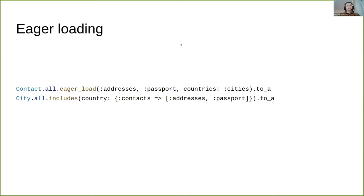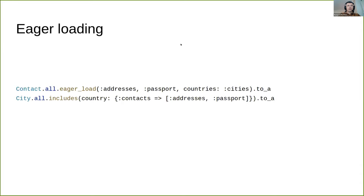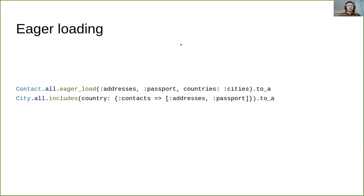You can automatically load multiple associations in one or multiple requests using includes method. You can specify which relations should be added to the request and read all together with target model records. This allows you to load all required data in one request. You can also automatically load each association collection in dedicated requests using preload method. They are pretty flexible and accept any level of nesting.